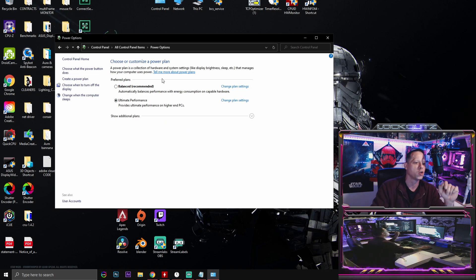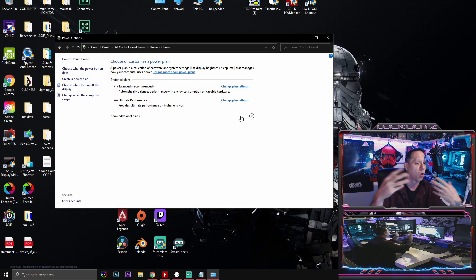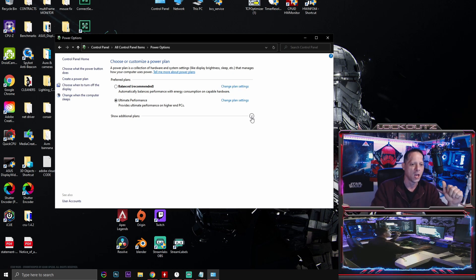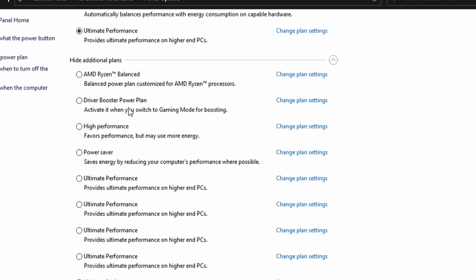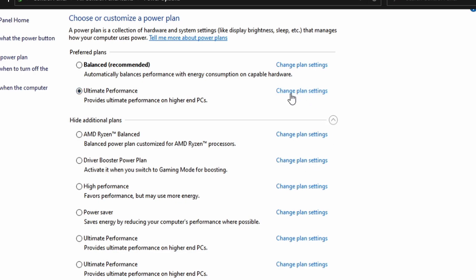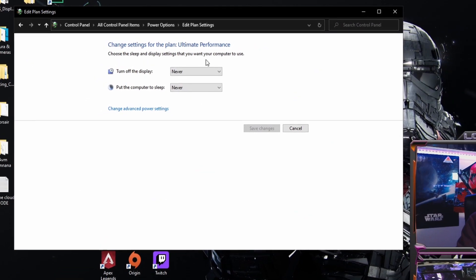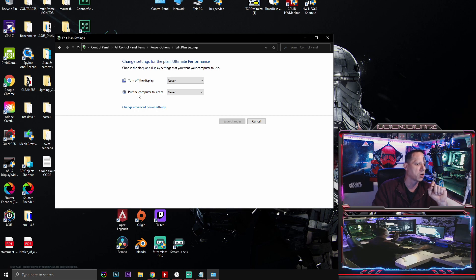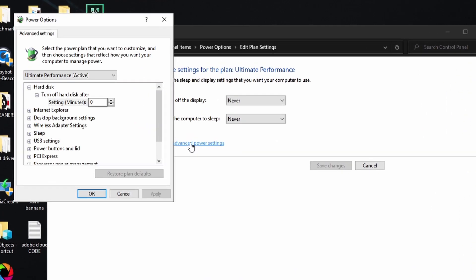Select the one that says Power Options. By default, you're going to want to select the power plan we just enabled: Ultimate Performance. Click the dropdown arrow, find where it says Ultimate Performance, and check that box. Then go over and click Change Plan Settings.